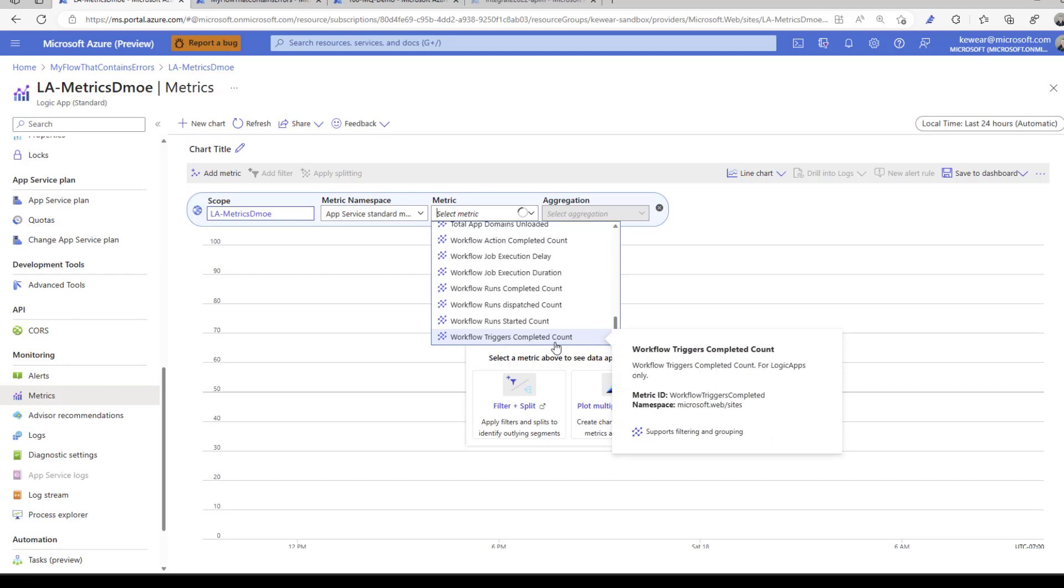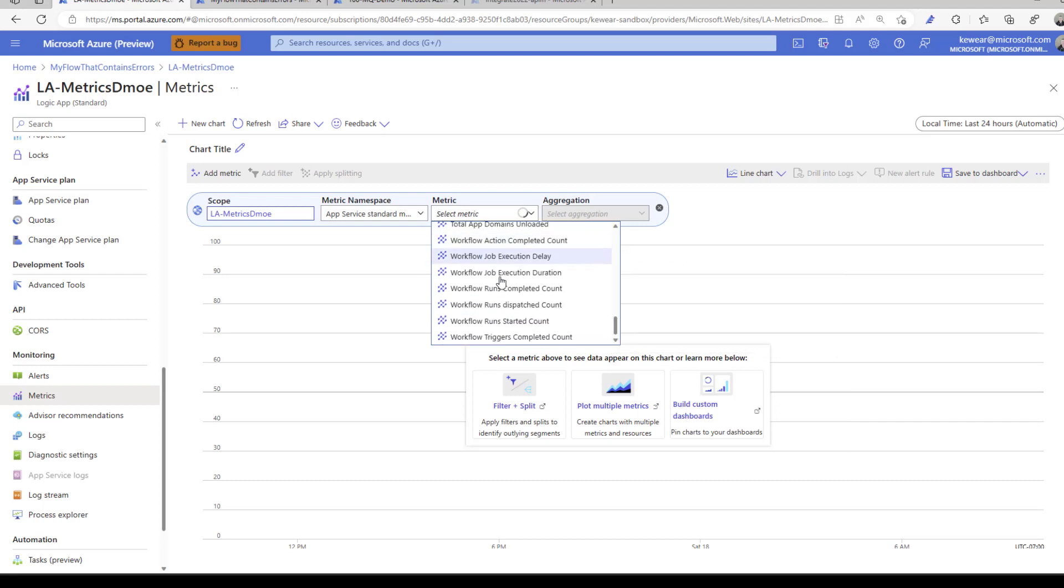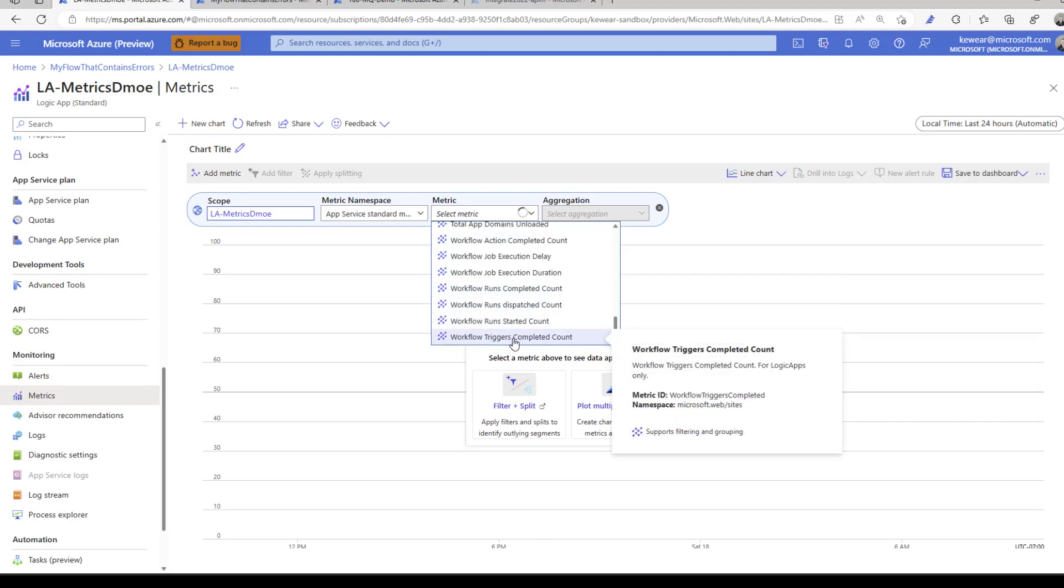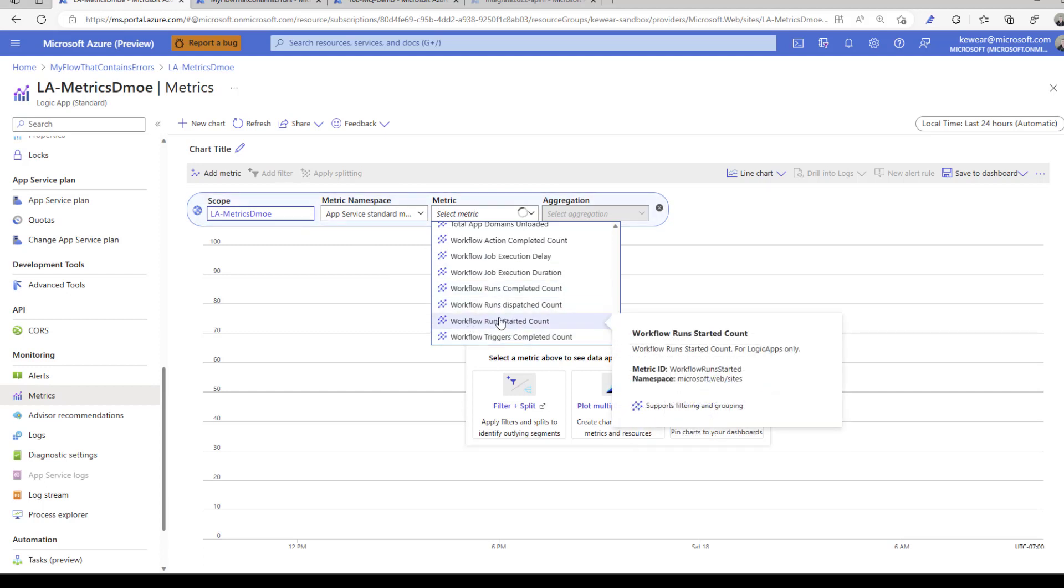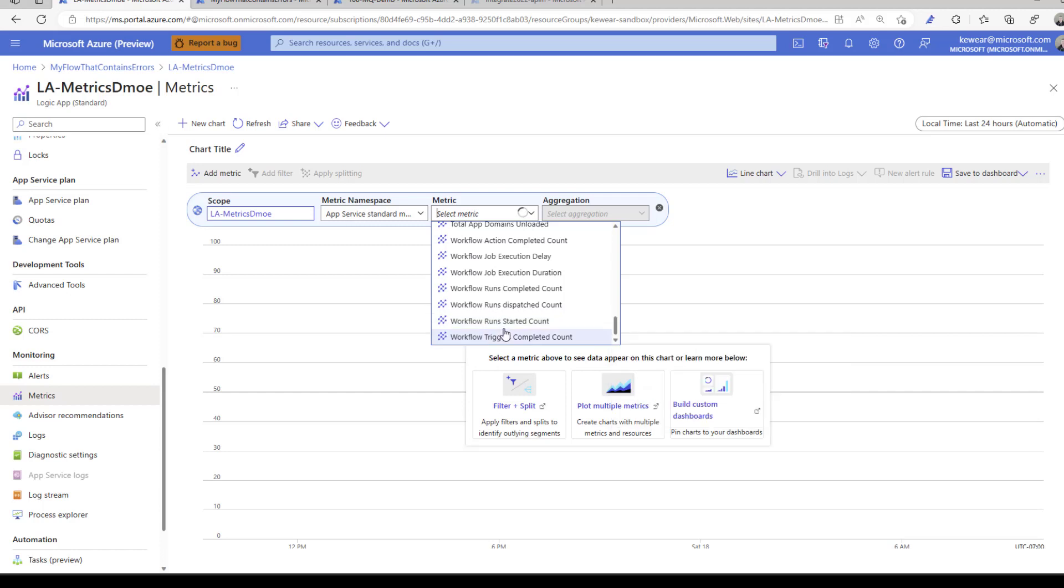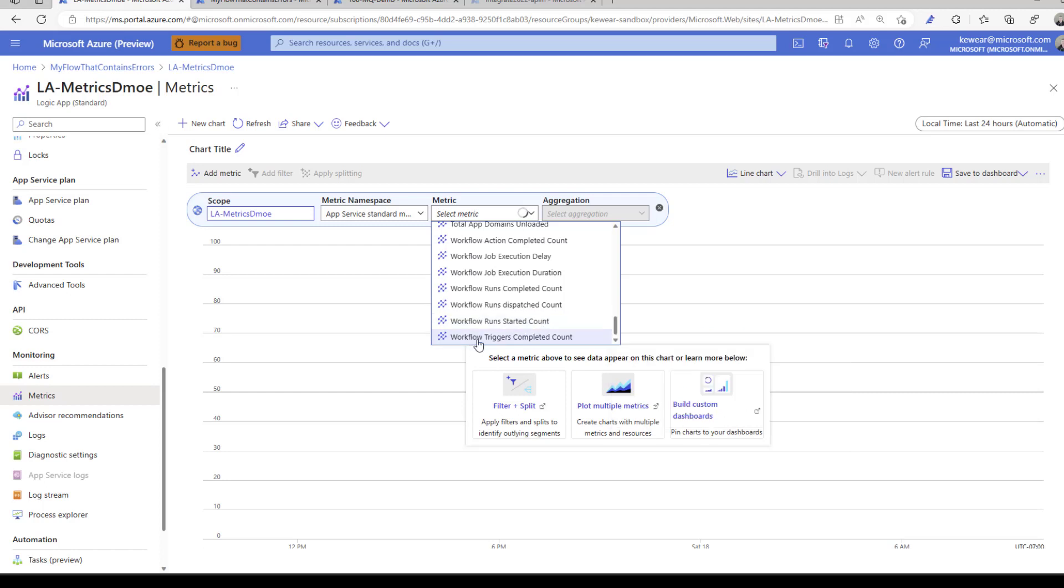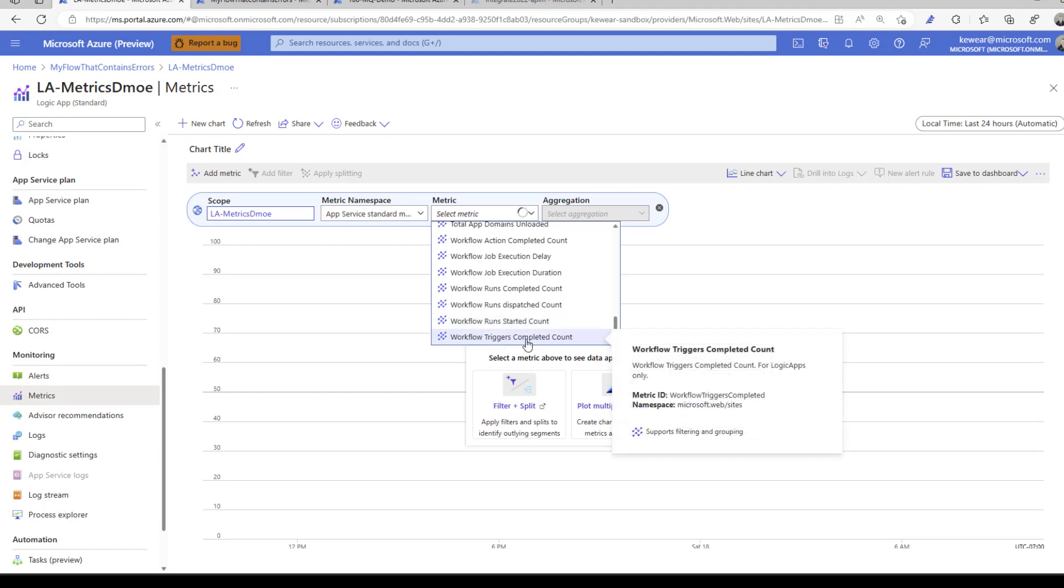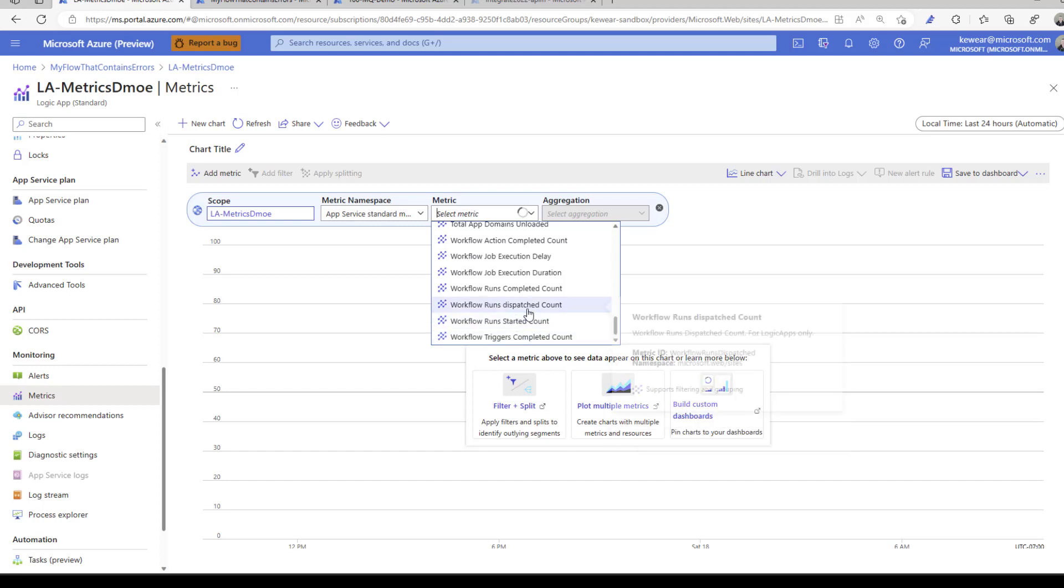One thing you might be asking is why is it called completed? Why don't I see something for failed? We're going to get to that through the use of a filter. You can think of these as triggers where you've started the process. Completed represents a completed execution whether that's successful or failed. Let's focus on workflow runs completed.